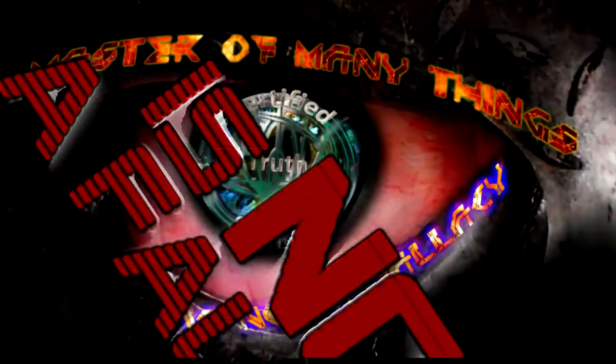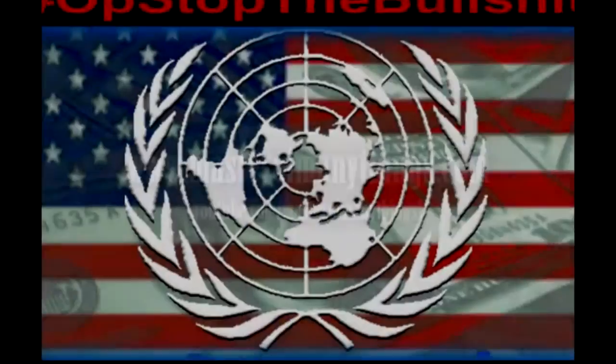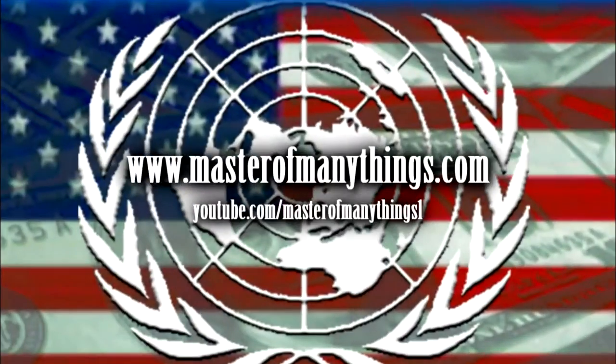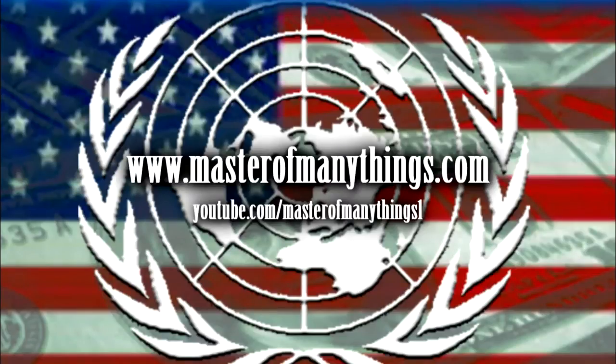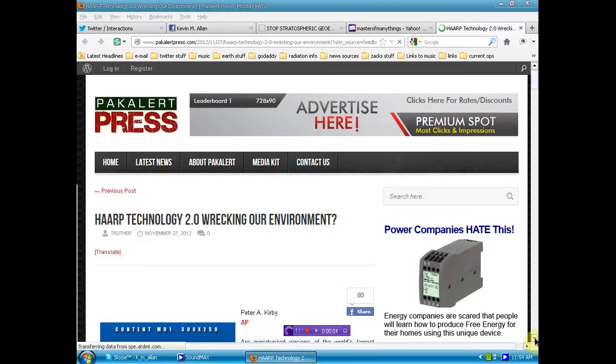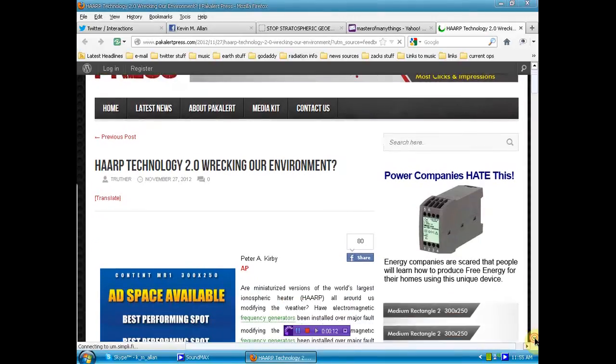Don't lay down and die because a new world order, the business of the day for the elite when you're coming to take your freedoms away. Well, hello again, human beings from the planet Earth. I wanted to bring to you this post in PAC Alert Press: HAARP Technology 2.0 Wrecking Our Environment.